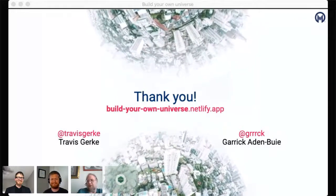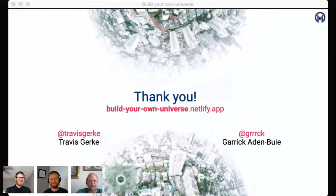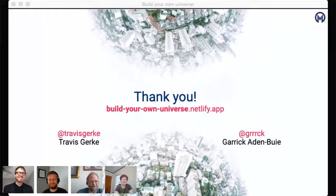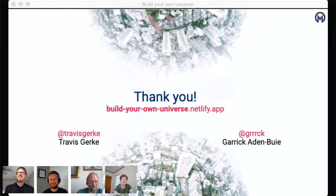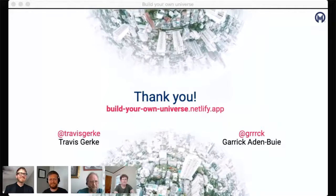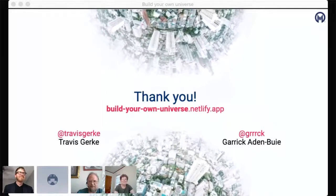That was a really great talk. Thank you so much for having us. I'll end the session and move people over to the next.